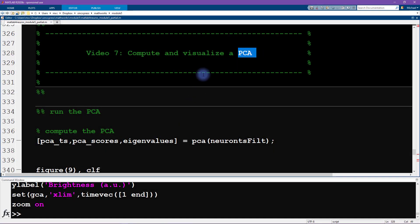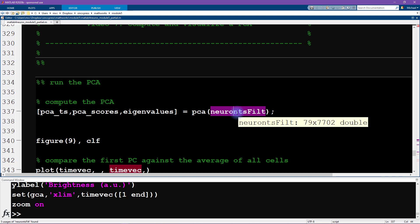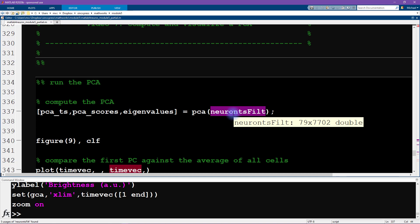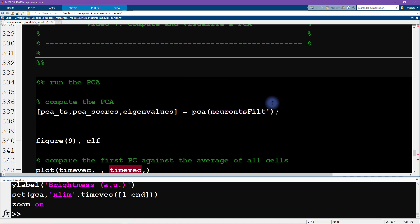Implementing a principal components analysis in MATLAB is quite straightforward — we can use the pca() function and just input the data set. The important thing to be mindful of is that the data must be in the correct orientation: observations by features. In this case, observations are the different cells and features are the different time points. If the matrix were time-by-cells instead, we would want to transpose it.